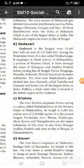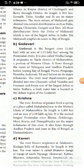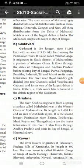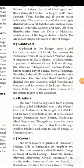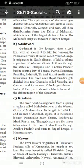Poorna, Penganga, Pranhita, Indravati, and Sabari are its major tributaries. Near Rajahmundry, the river gets divided into two channels called Vasishta and Gautami, forming one of the largest deltas in India.